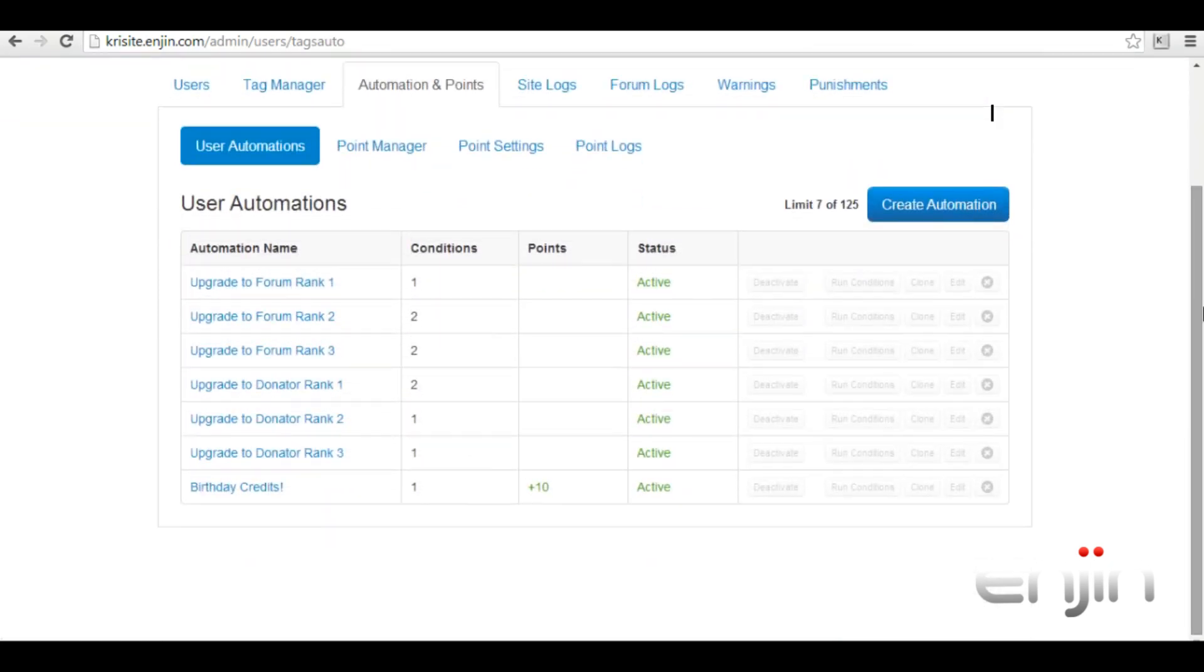As you can see I've already set up a few example automations including forum upgrades, donator upgrades and birthday credits. We'll go into a bit more depth here and I'll take you through each of the automations and show you exactly how I've set them up. Since in this video we'll only be giving you an overview of my pre-configured conditions, if you'd like to learn how to set up these from scratch check out the tag automations video tutorial, link included in the video description.